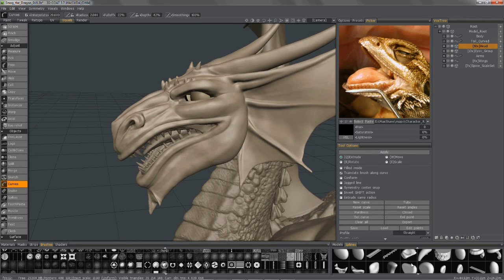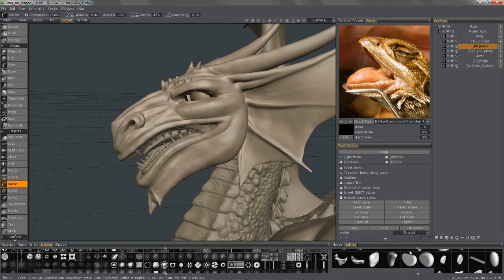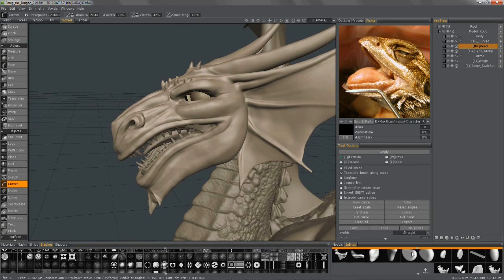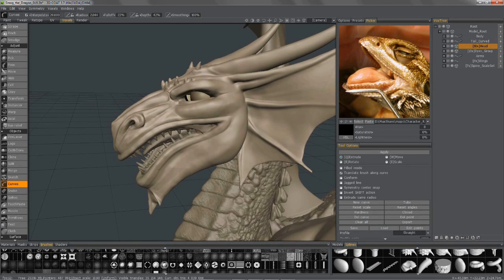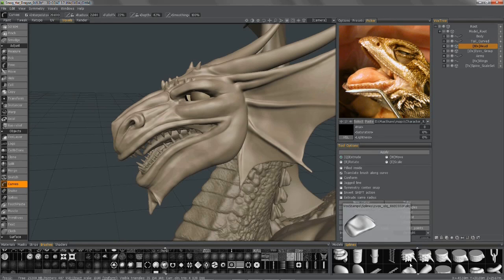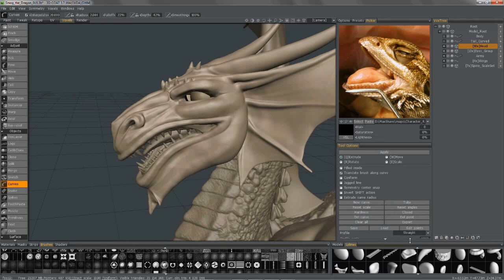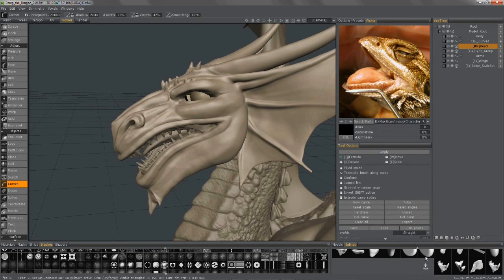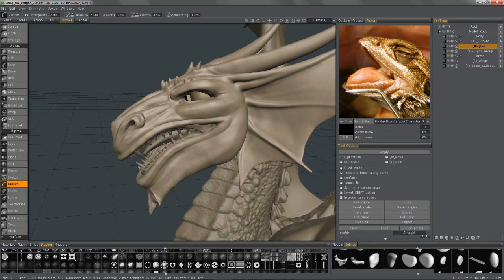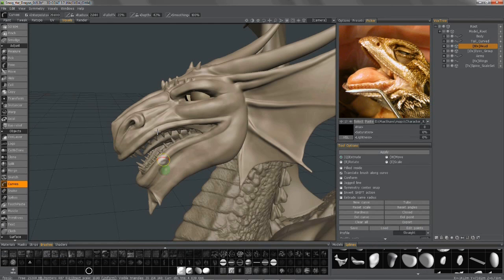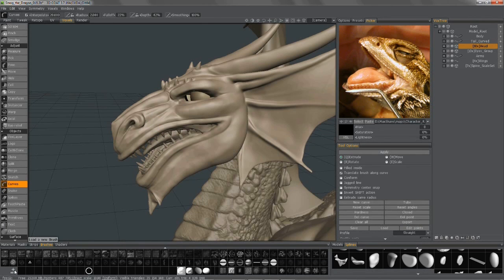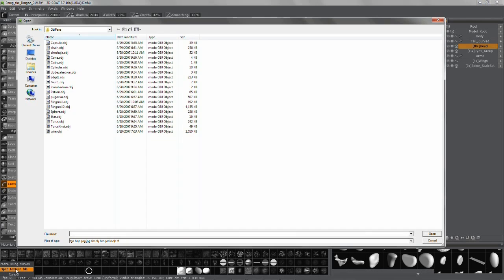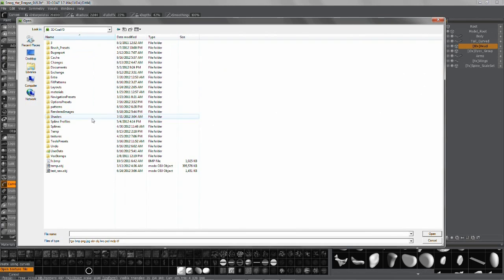So what I want to do is maybe find some scales that I've already created in the past, and I can actually create a brush alpha from any of these objects. So what I'm going to do is navigate to the bottom, click on New, Open Texture File, and under Vox Stamps.